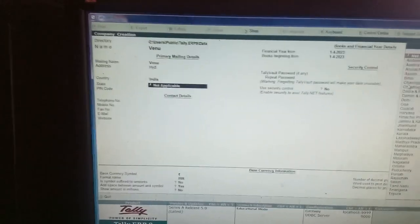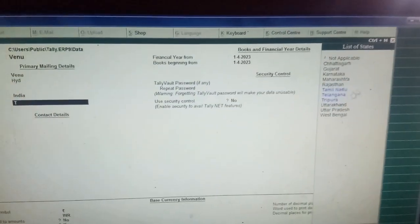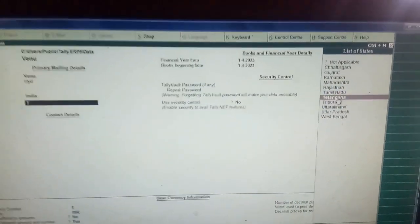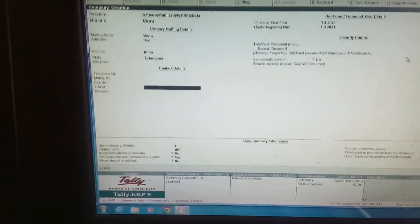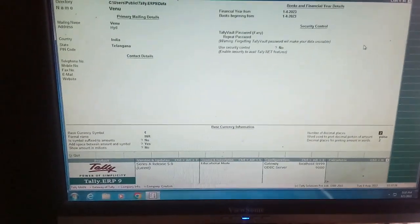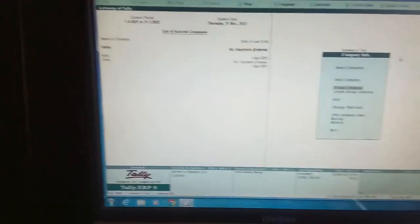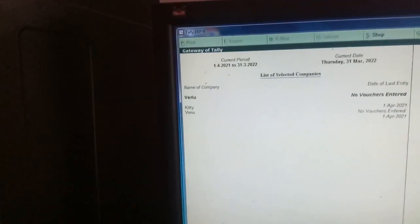And state, if you want to give Telangana. Just press D, you will get Telangana. Give all the particulars, my dear students. Now, yeah, I have created Venu company.